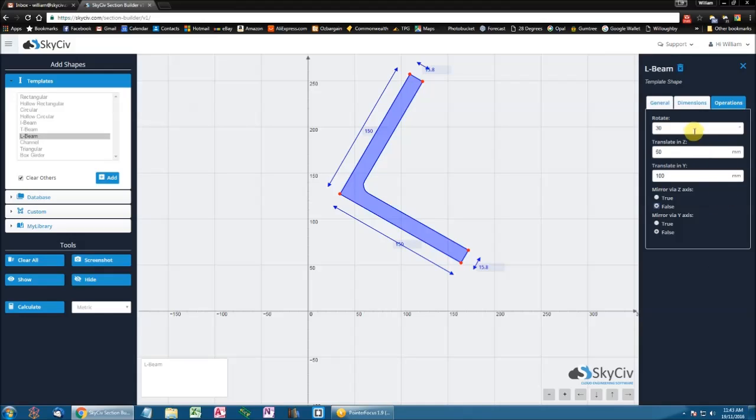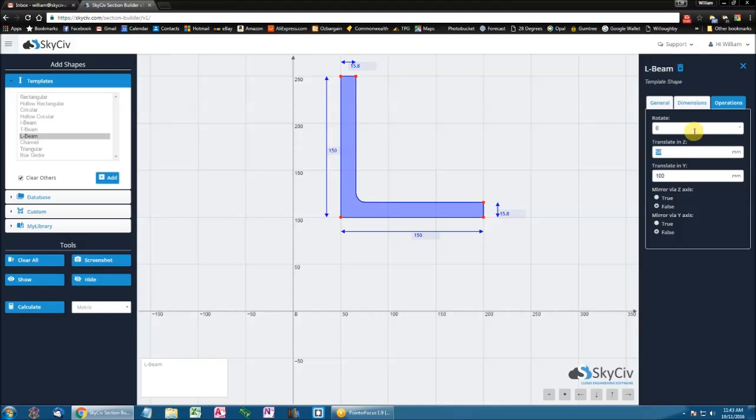Now I'm going to turn off the rotation here for a moment, by setting it to 0, in order to easily illustrate the concept of mirrors.